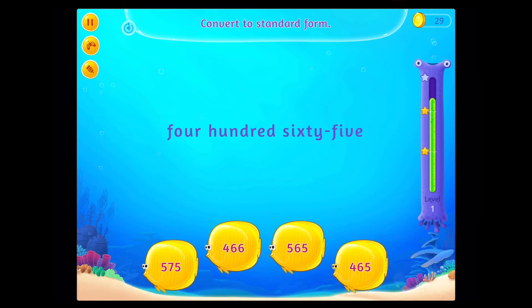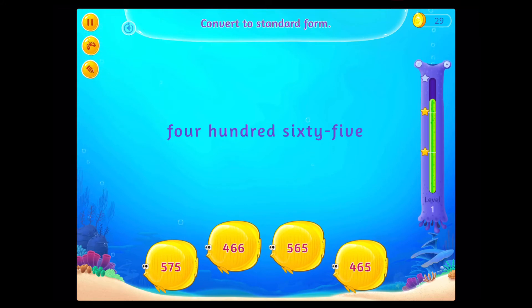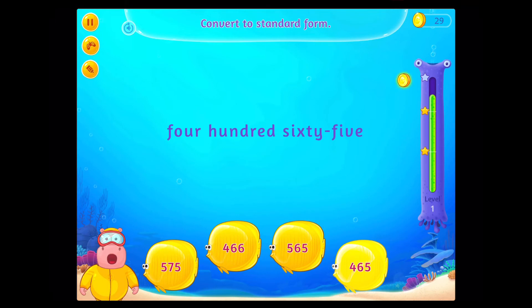Convert to standard form. On a roll! Congratulations! You've done it!